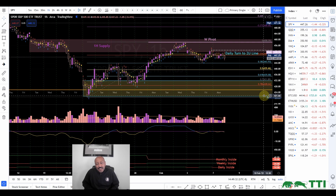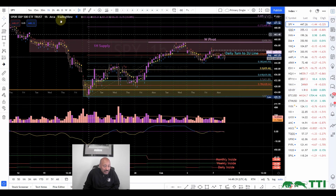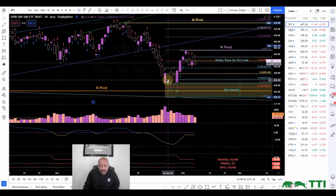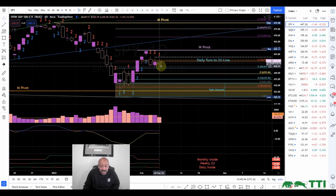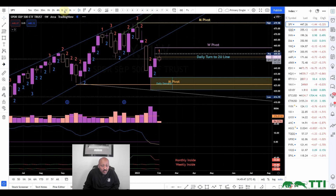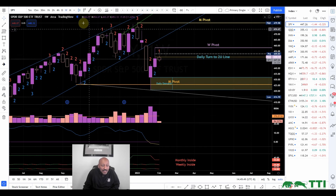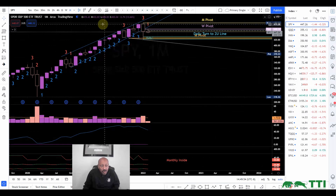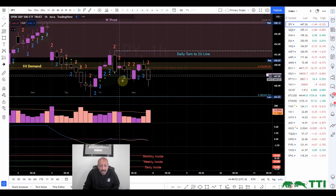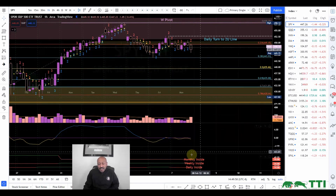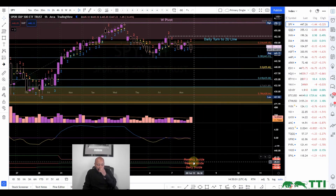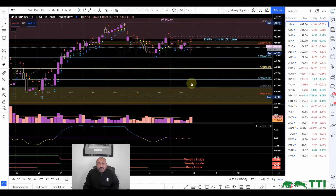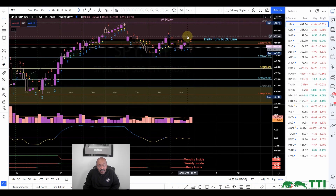Today was an inside day, and for you Strat traders, it's Scenario 1. Today was a one on multiple timeframes — your daily is an inside day, your weekly is an inside week, your monthly is an inside month. All three higher timeframes are inside, and you can see it in my indicator down here — all three are inside.